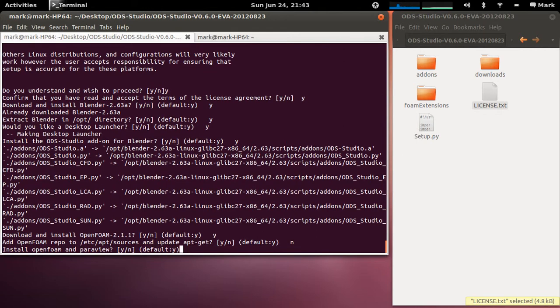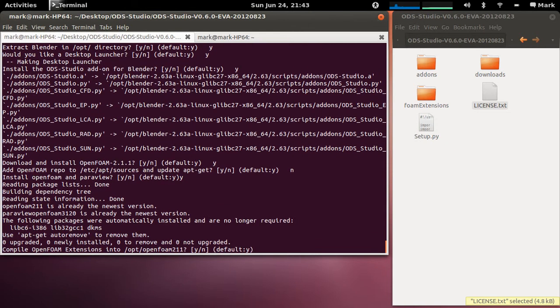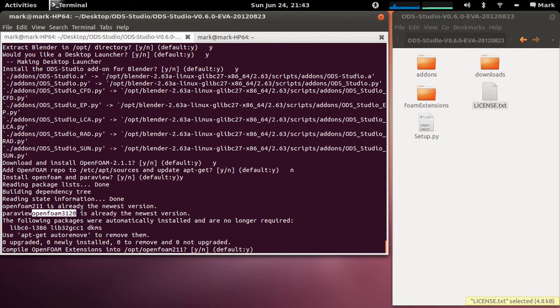Now do you want to actually apt-get install and that's yes. Okay now I've already done that in the past so it says OpenFOAM is already the newest version and Paraview OpenFOAM is already the newest version.